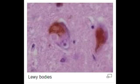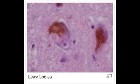Name some conditions in which you would see Lewy bodies. Lewy bodies are seen in Lewy body dementia and in Parkinson's disease.